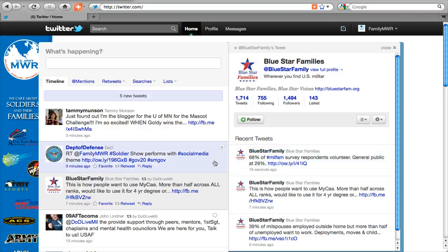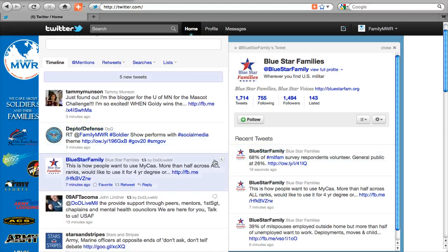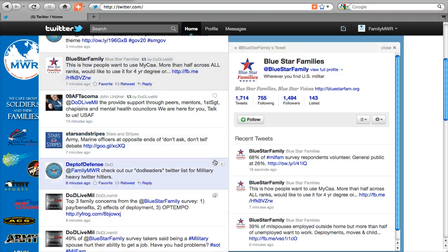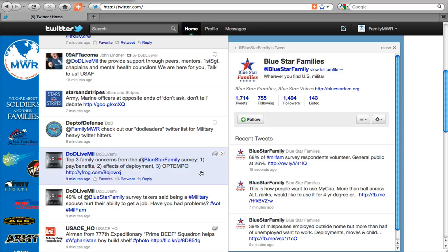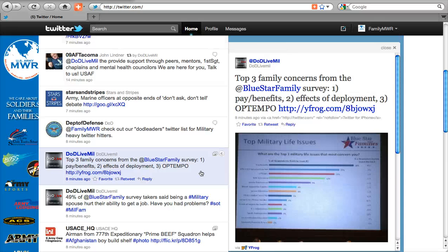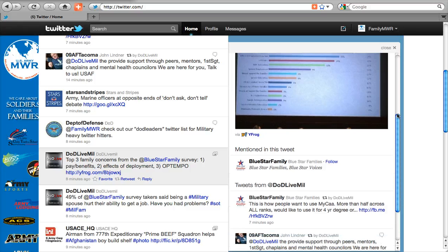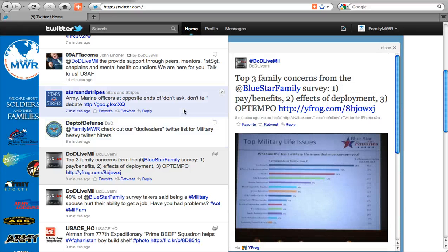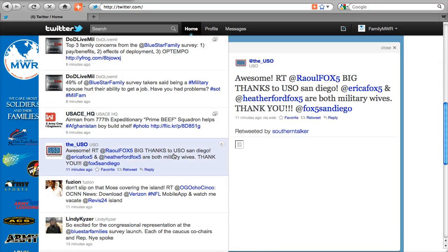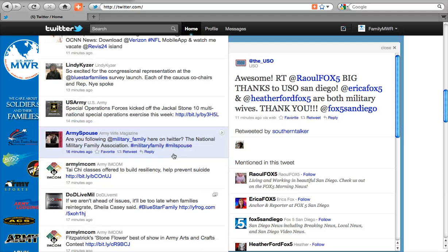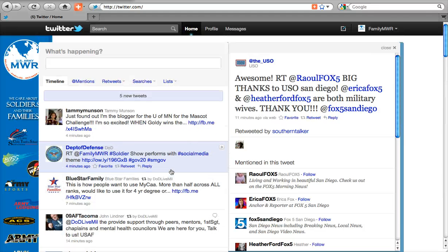Another thing this allows for is embedded media. What I mean is you can see photos and videos and a few other things right in twitter.com. For example, DOD Live Mill — when we open this tweet, they had linked to a picture, and because they linked to that picture, that picture displays right here. Before, you used to have to hop out of Twitter, and now you don't. It's right here. So that's really pretty neat — everything at your fingertips that you need to follow along with the conversation.